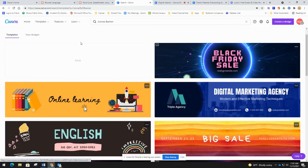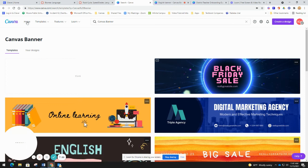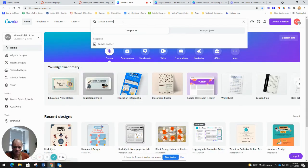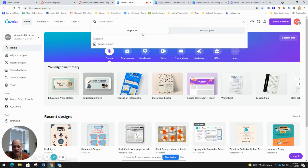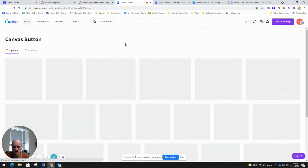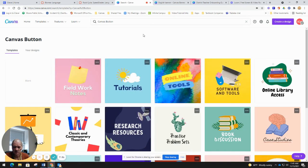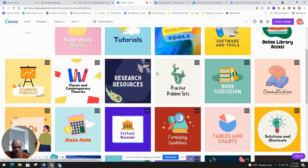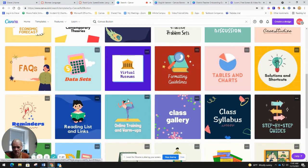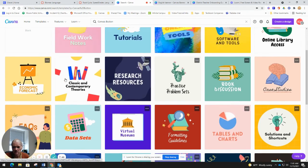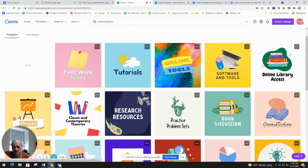I also want to show you that you can search for 'Canvas button' in Canva, and all the buttons you'd want to create for links inside Canvas are right there. You just click whichever one you want, change it to say whatever you want, and it's good to go.